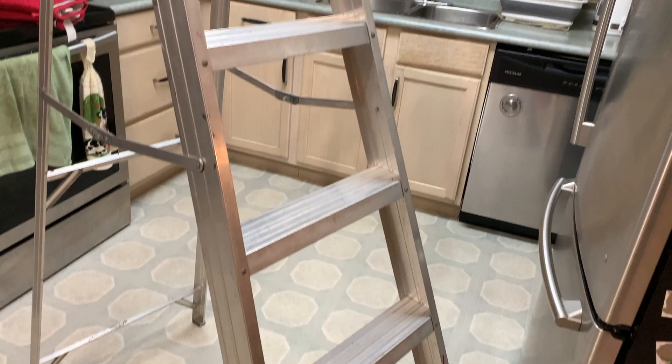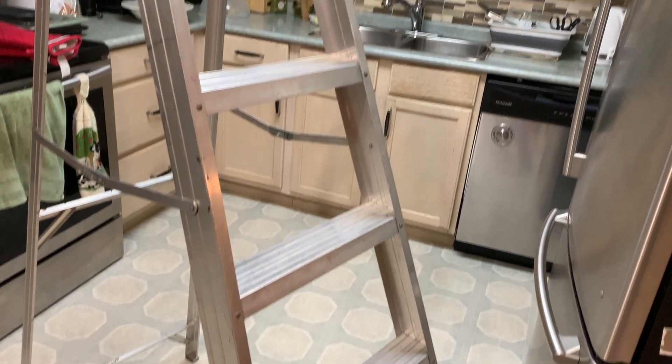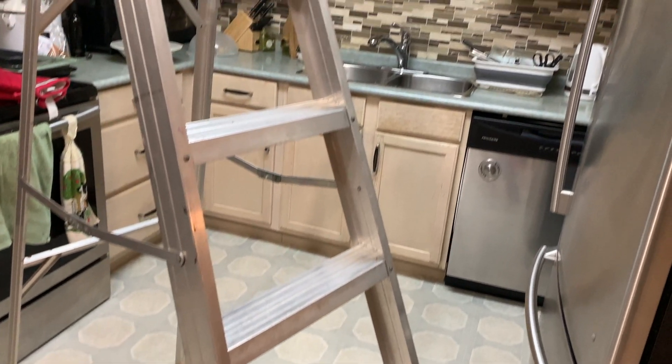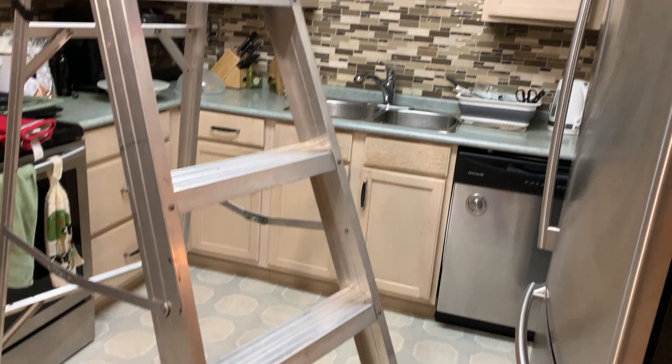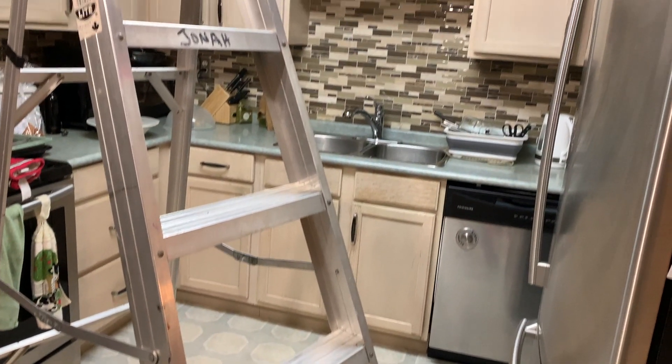Hey YouTube, it's me again, Jonah. Thanks for tuning in to today's DIY. Today I'm in our kitchen with a six-foot ladder.